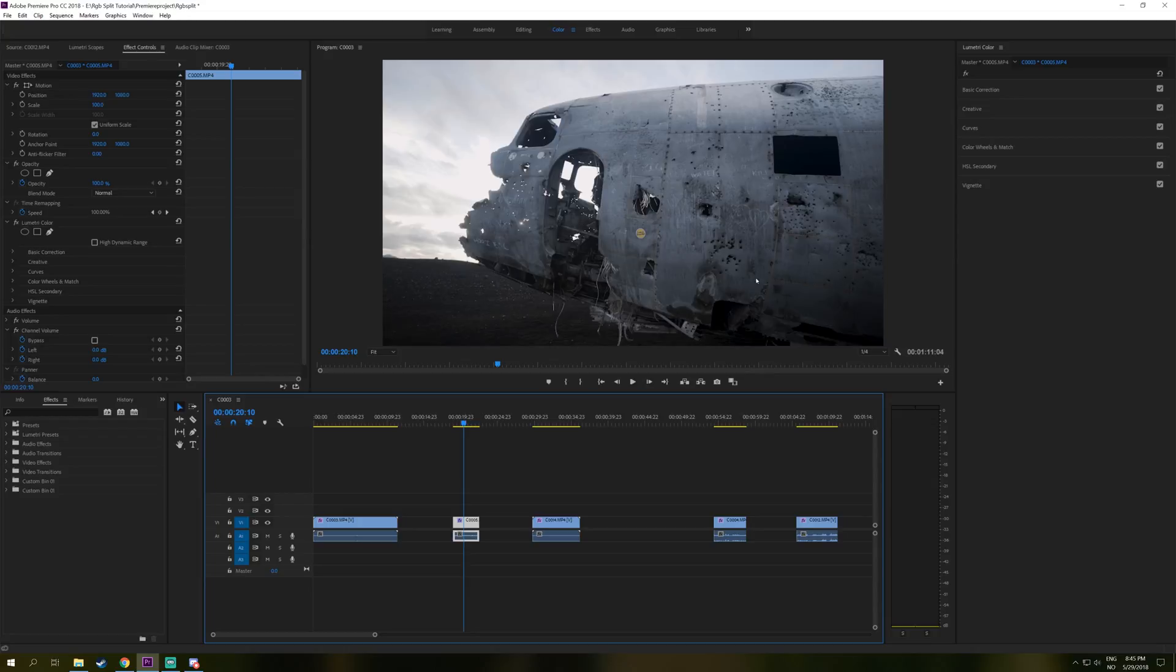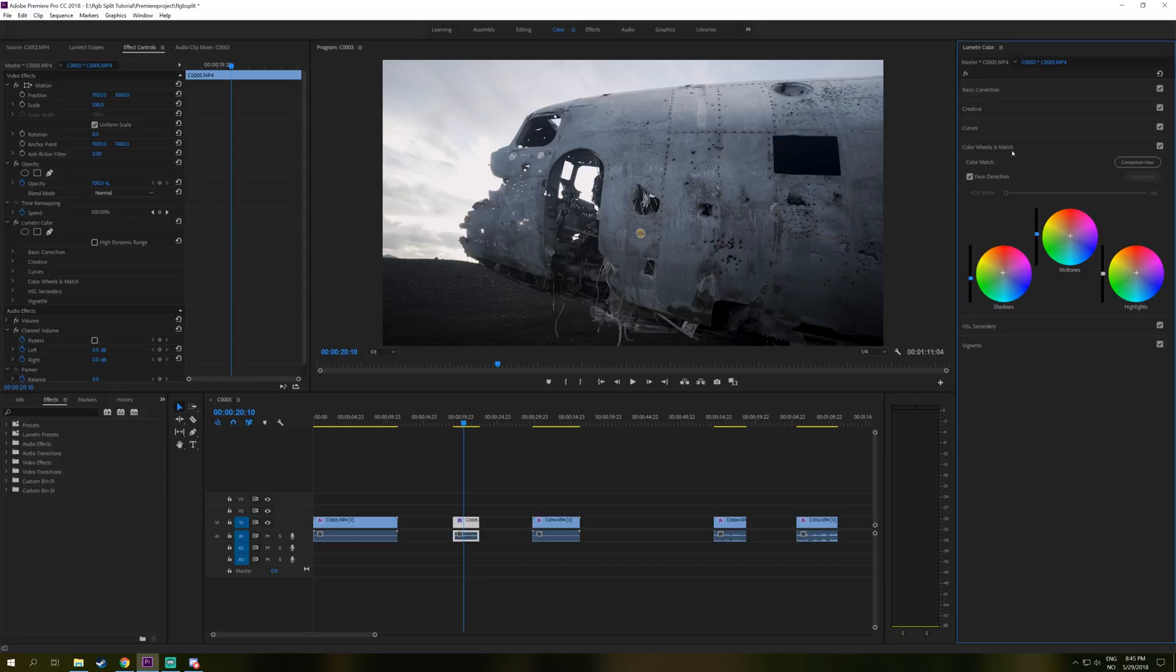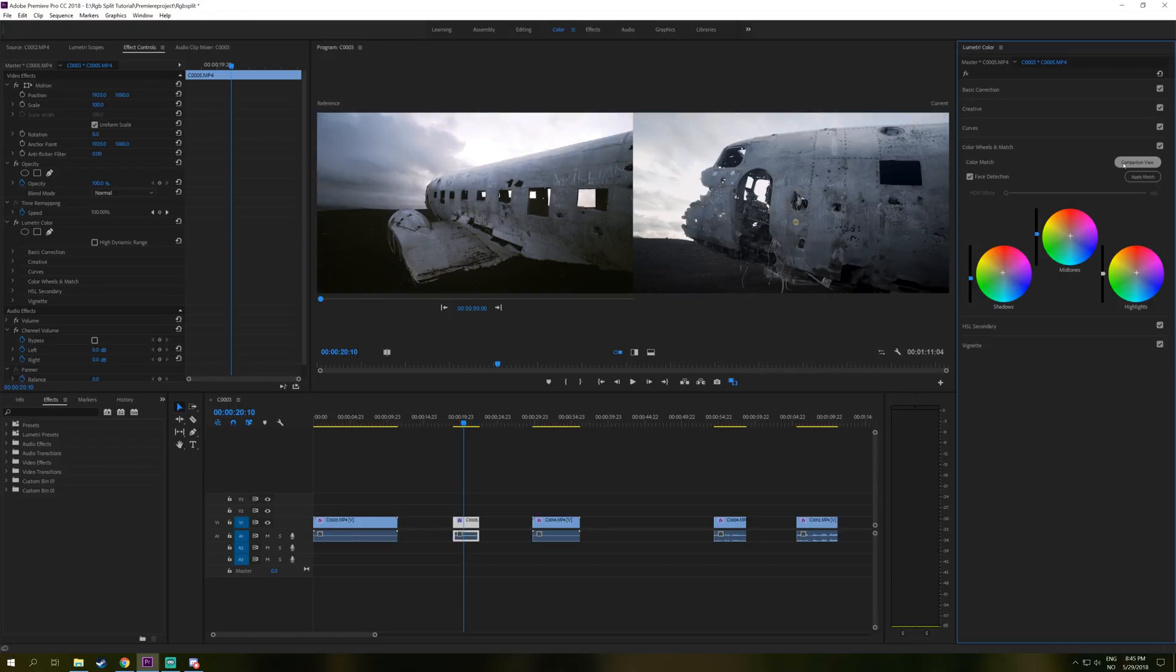So we are going to go to the Lumetri color panel. If you haven't seen it already, you can go here to color and click on Lumetri and down at the color wheels match, there is the new comparison view. And when we click on this comparison view,